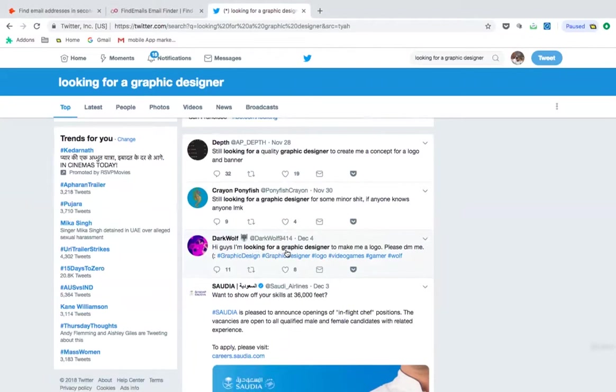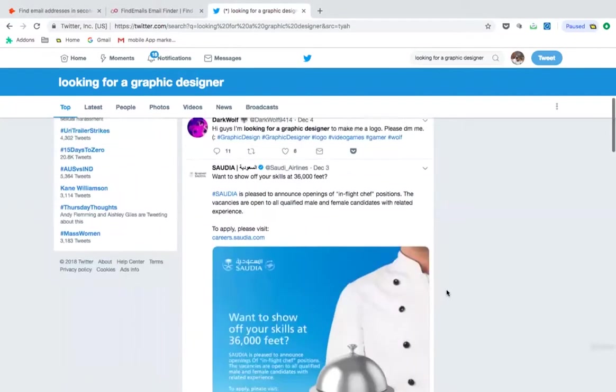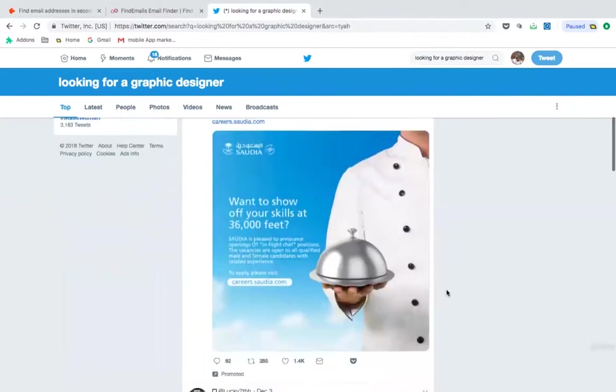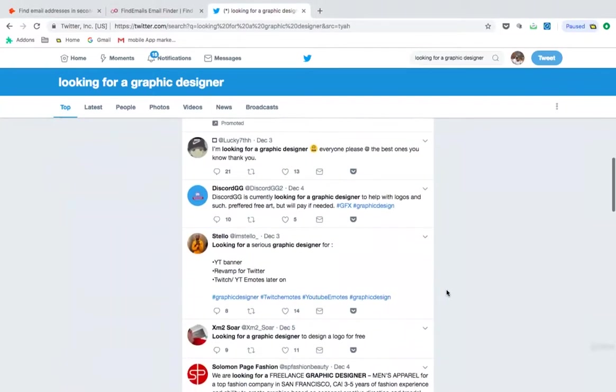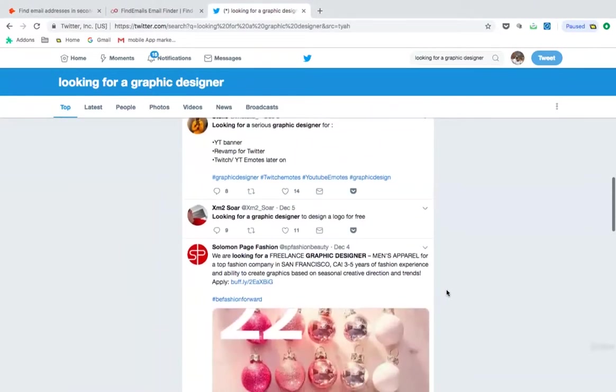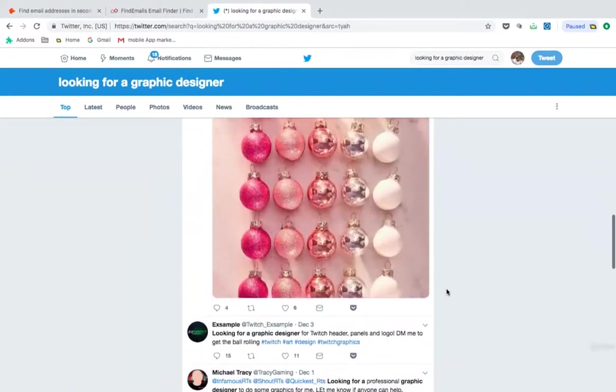Hi guys, I'm looking for a graphic designer to make me a logo, please DM me. Now you will see on and on, there would be hundreds of people looking for that service.